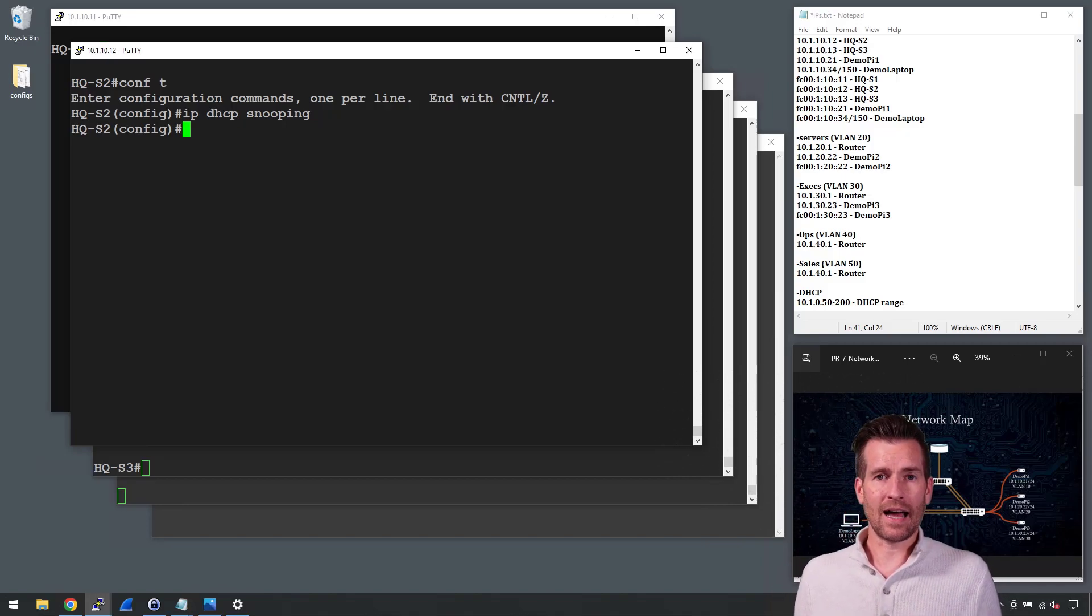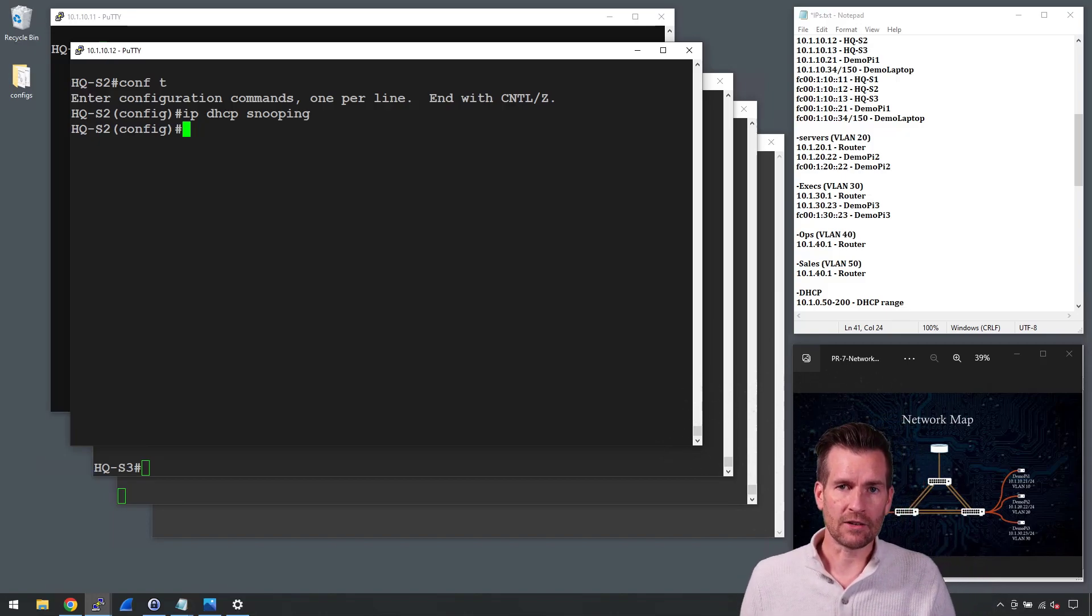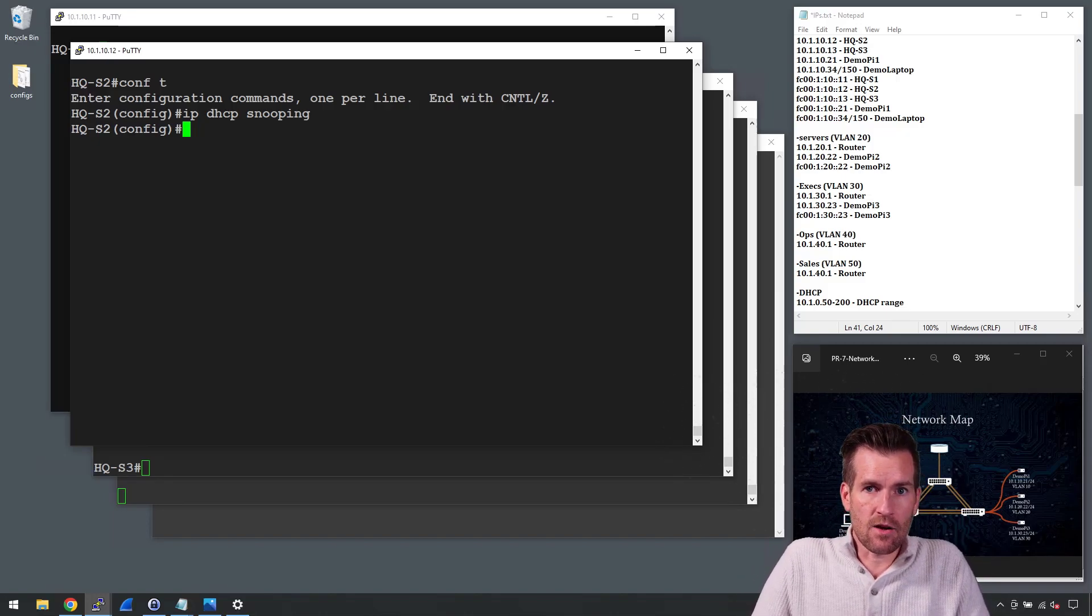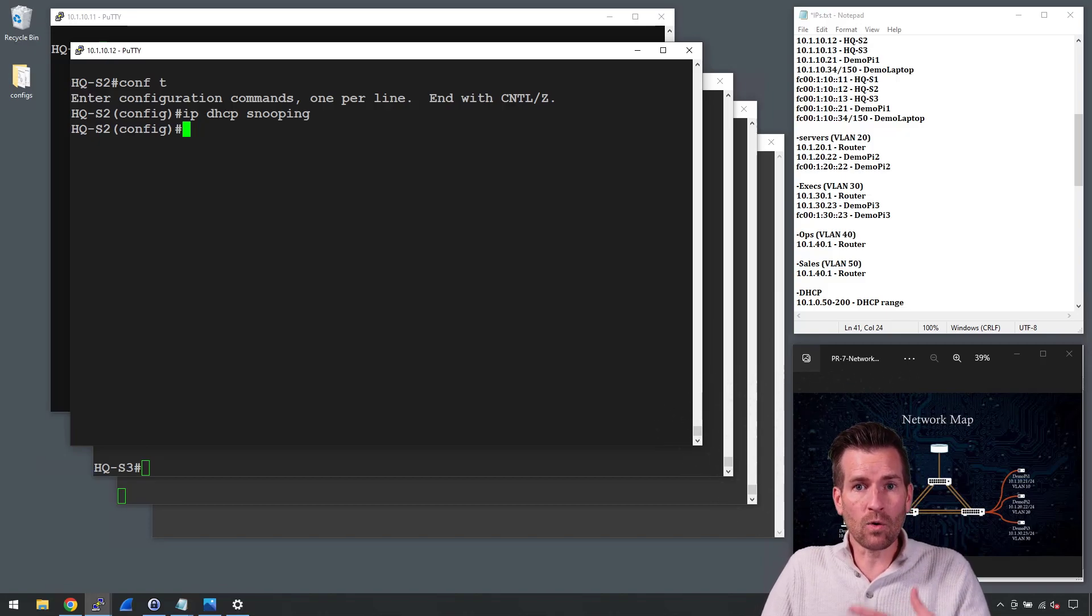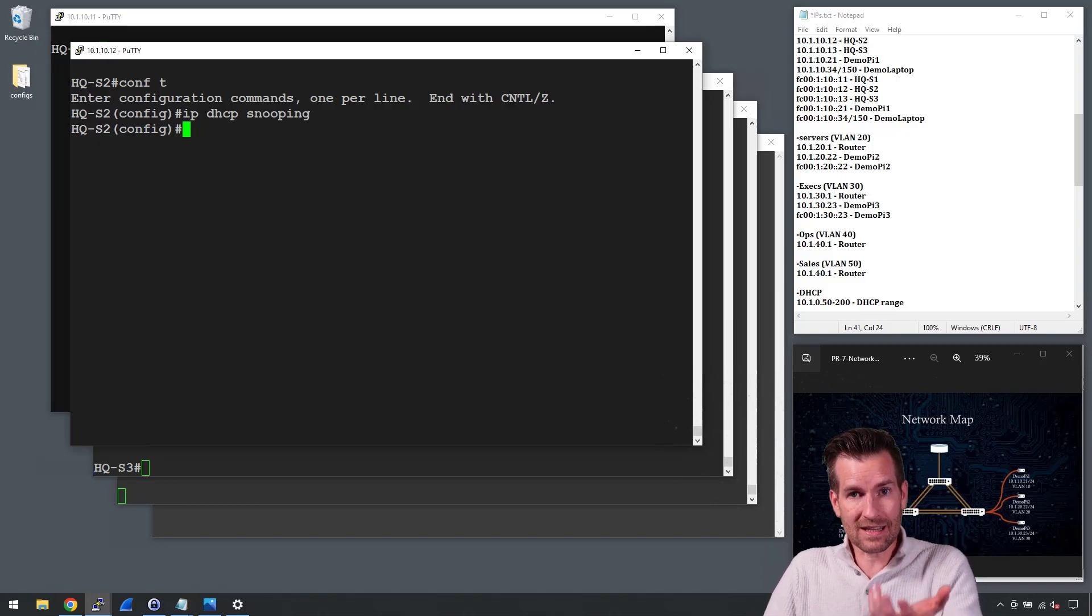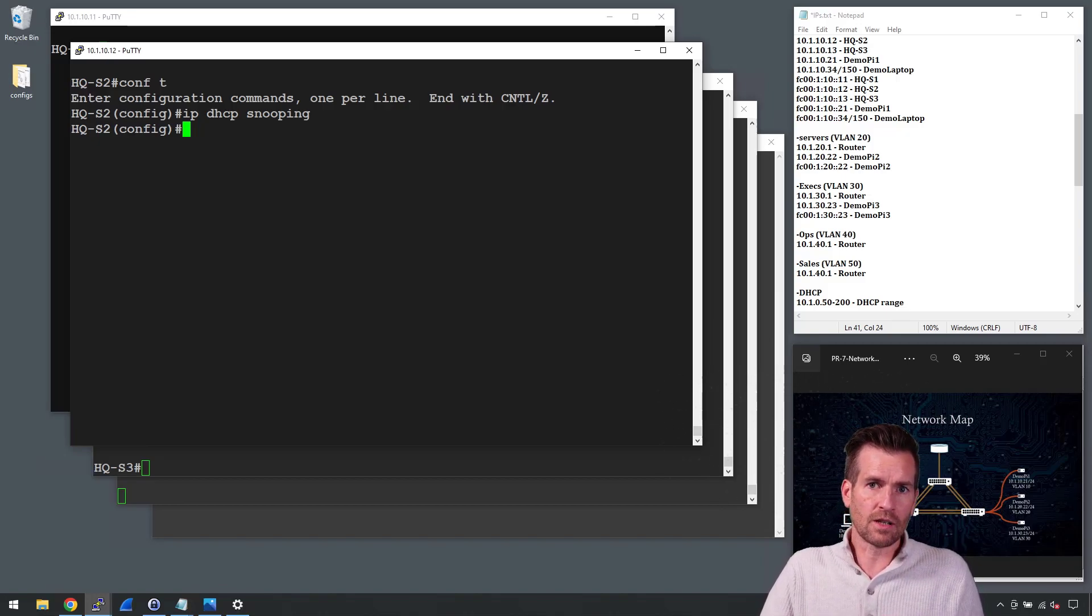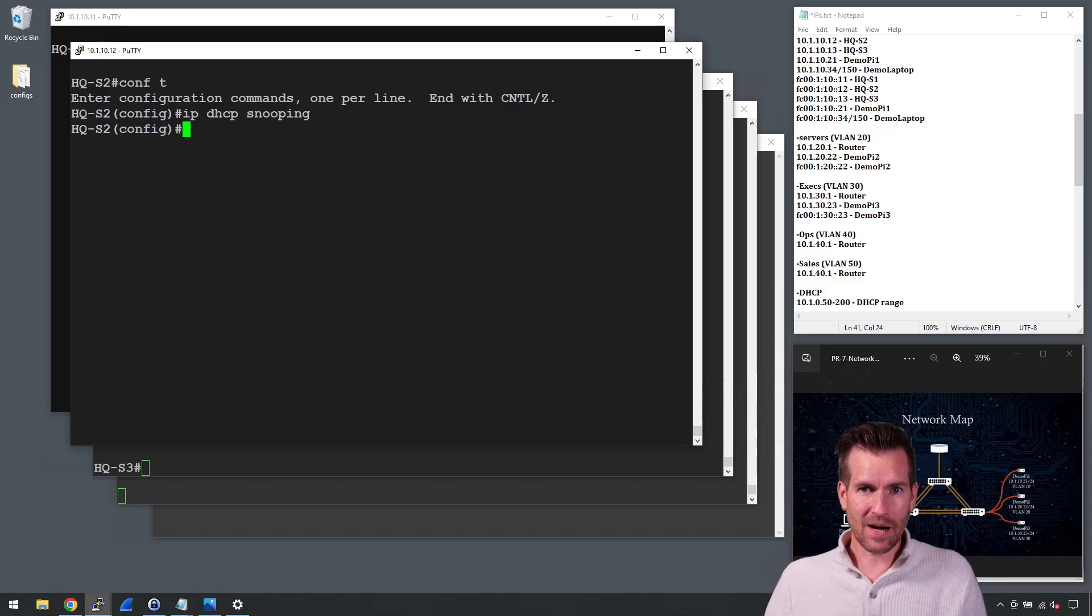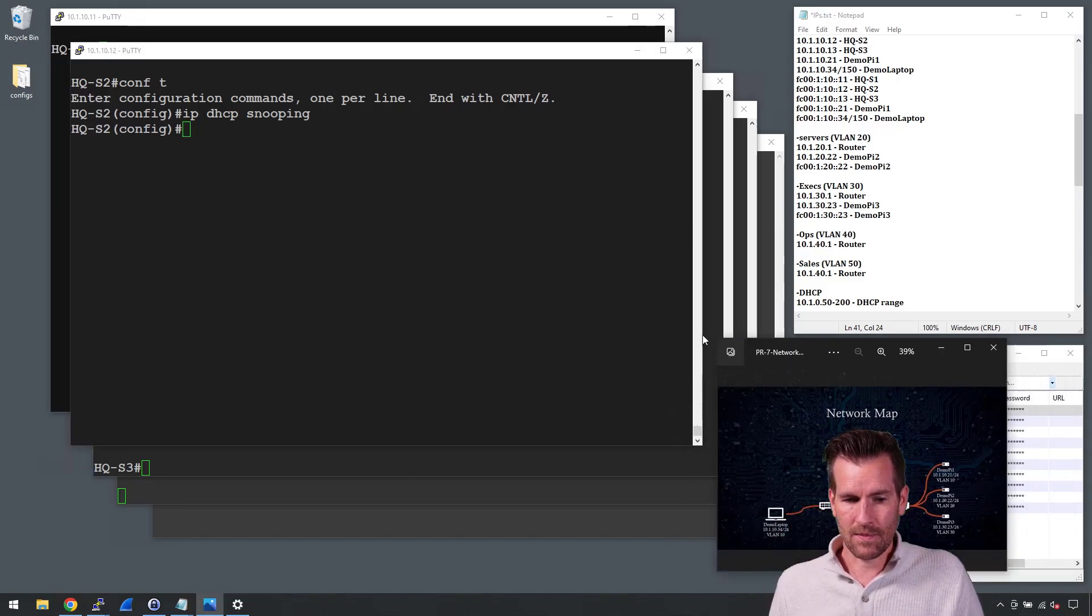At this point in time, all the ports on this switch are untrusted, so the problem with this is that no ports are going to be able to accept DHCP server messages. That's going to be a problem because none of my clients can receive those messages then.